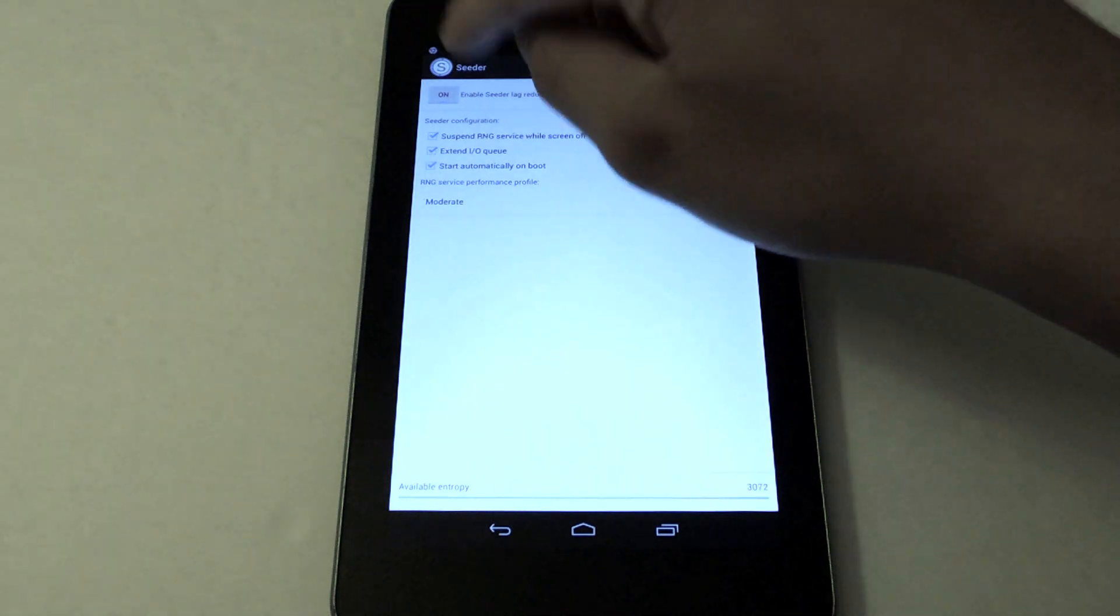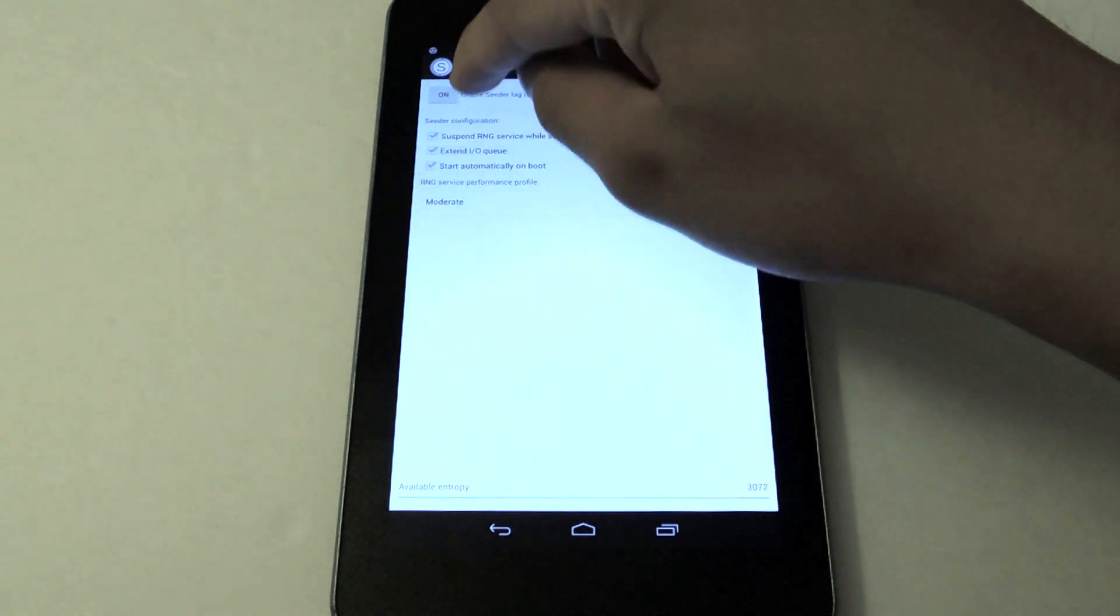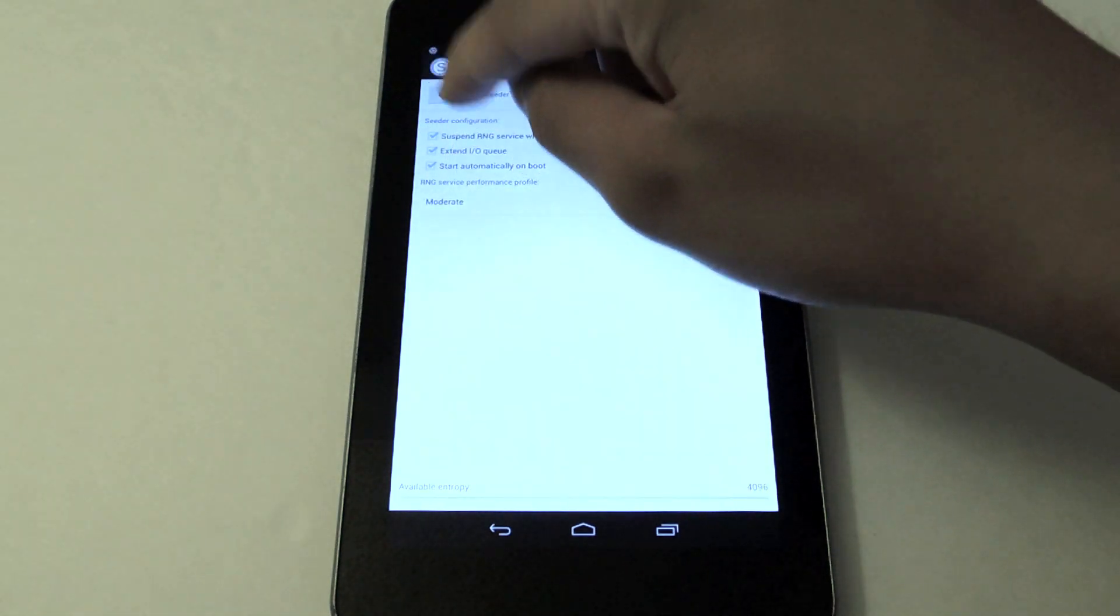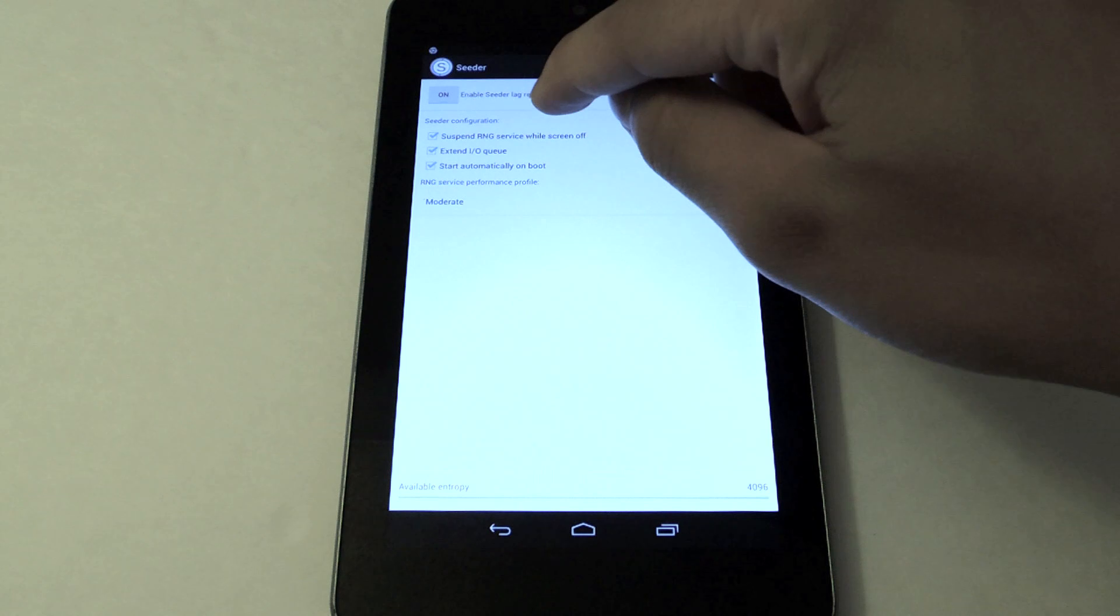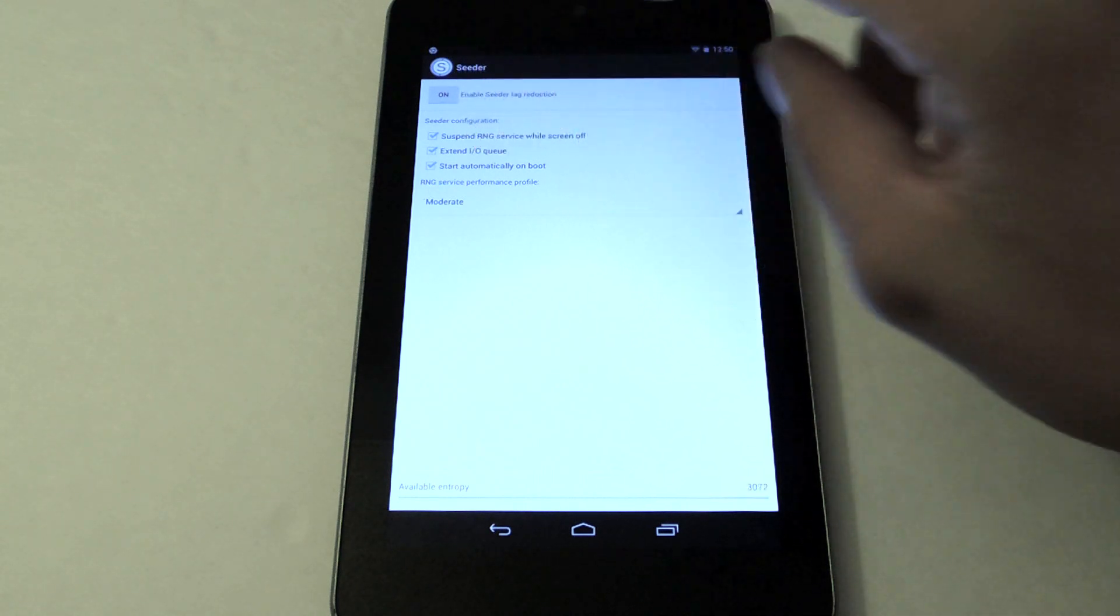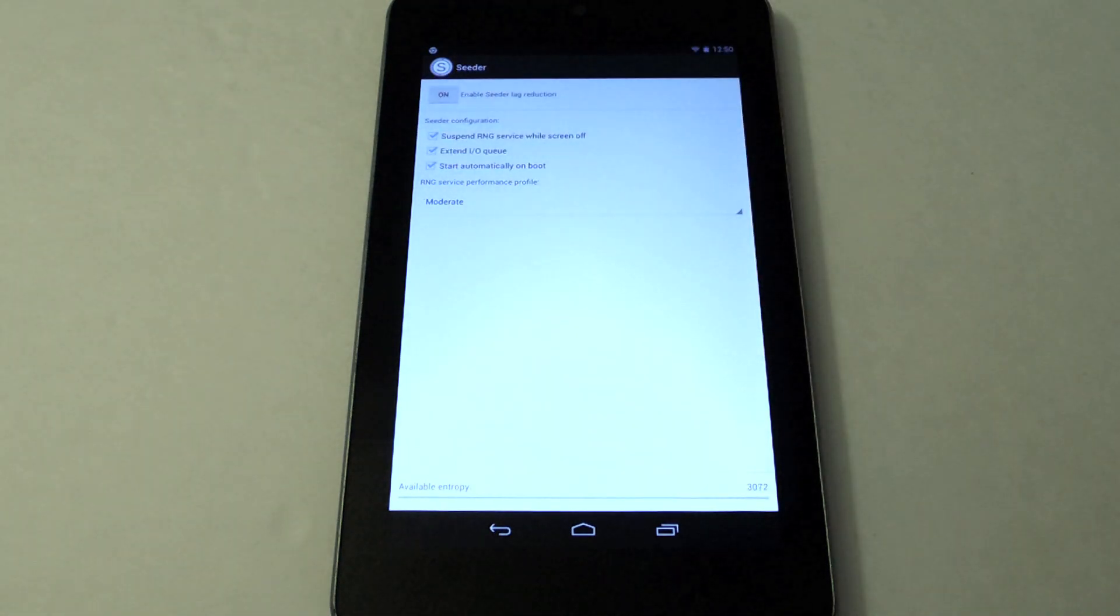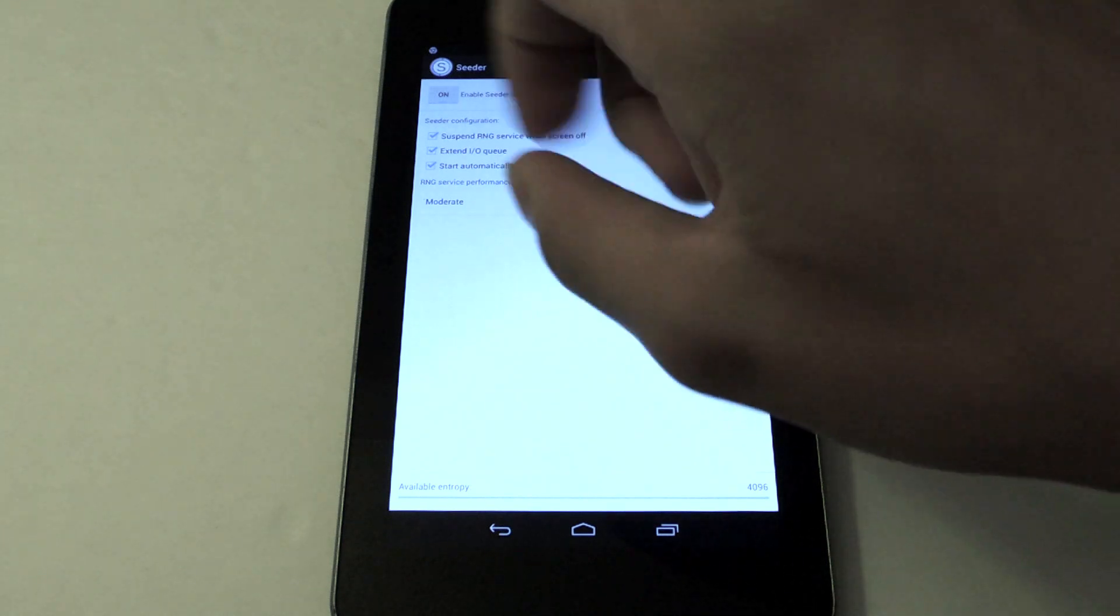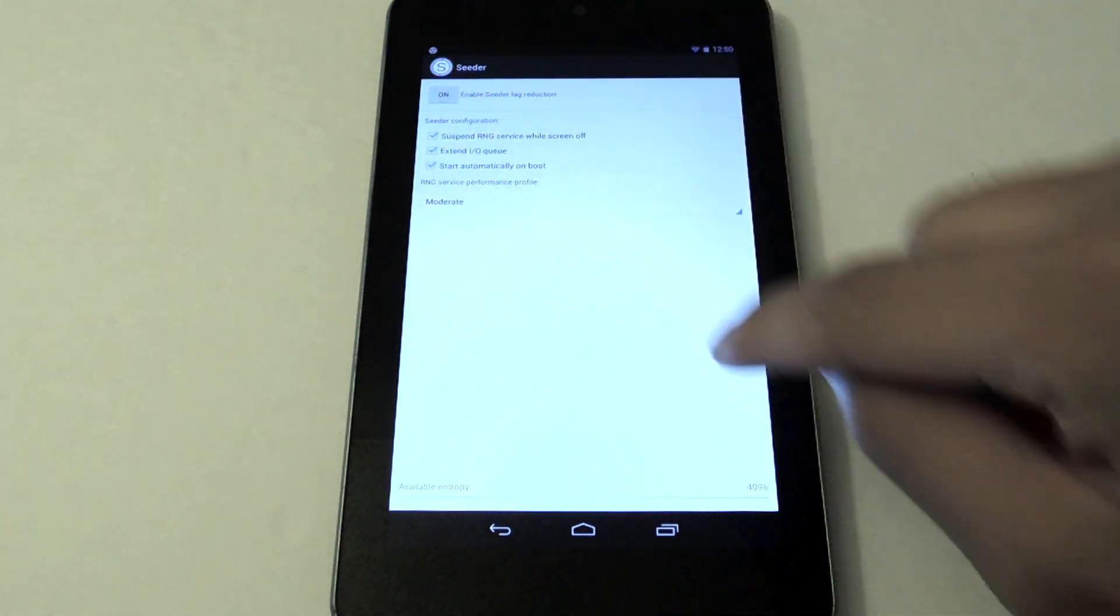Here you have the button to enable it and you have these three options: suspend RNG service while screen off, extend IOQ, and start automatically on boot. You want to make sure all three of them are checked and the last option should be moderate.